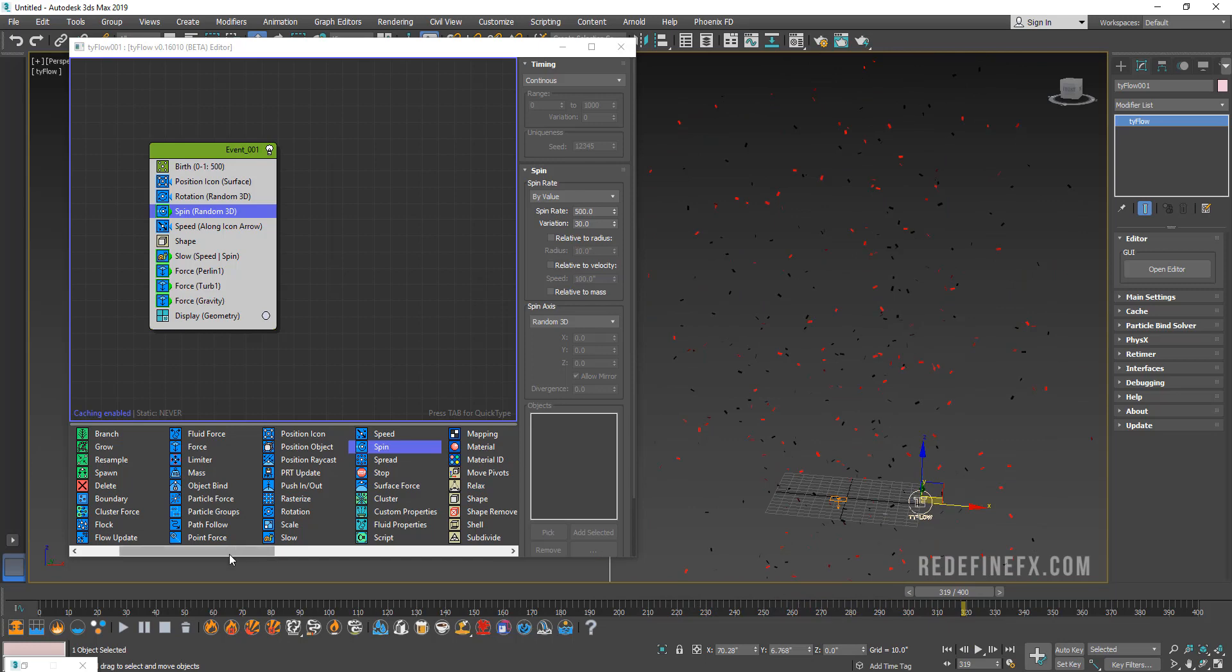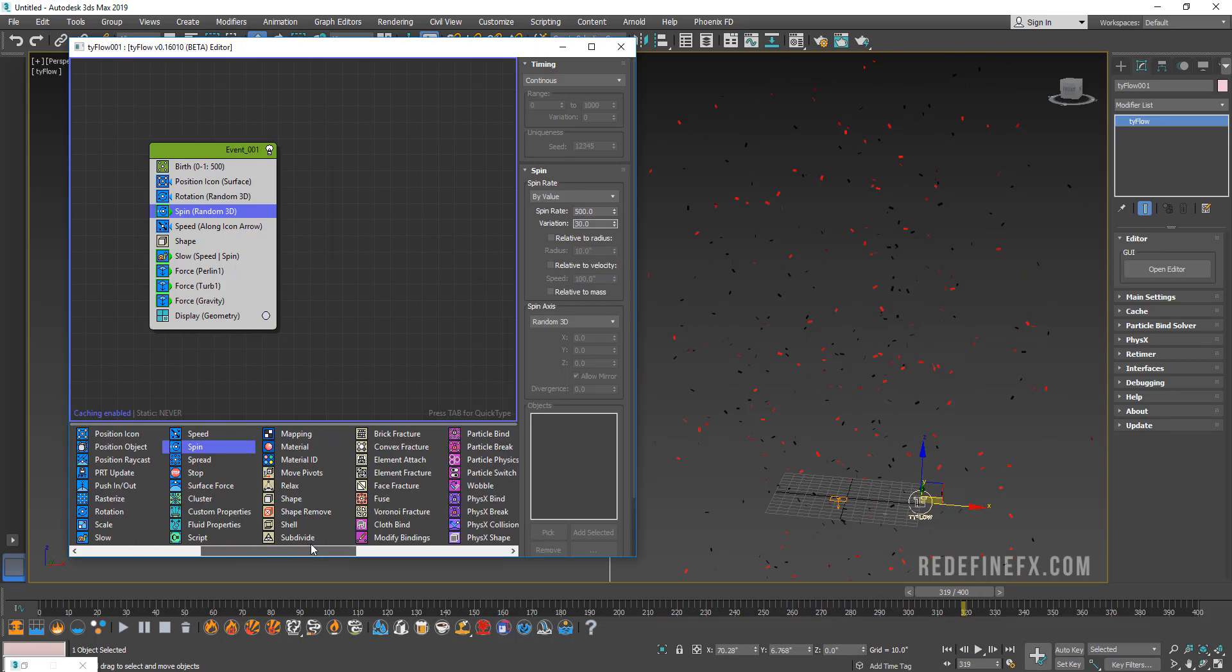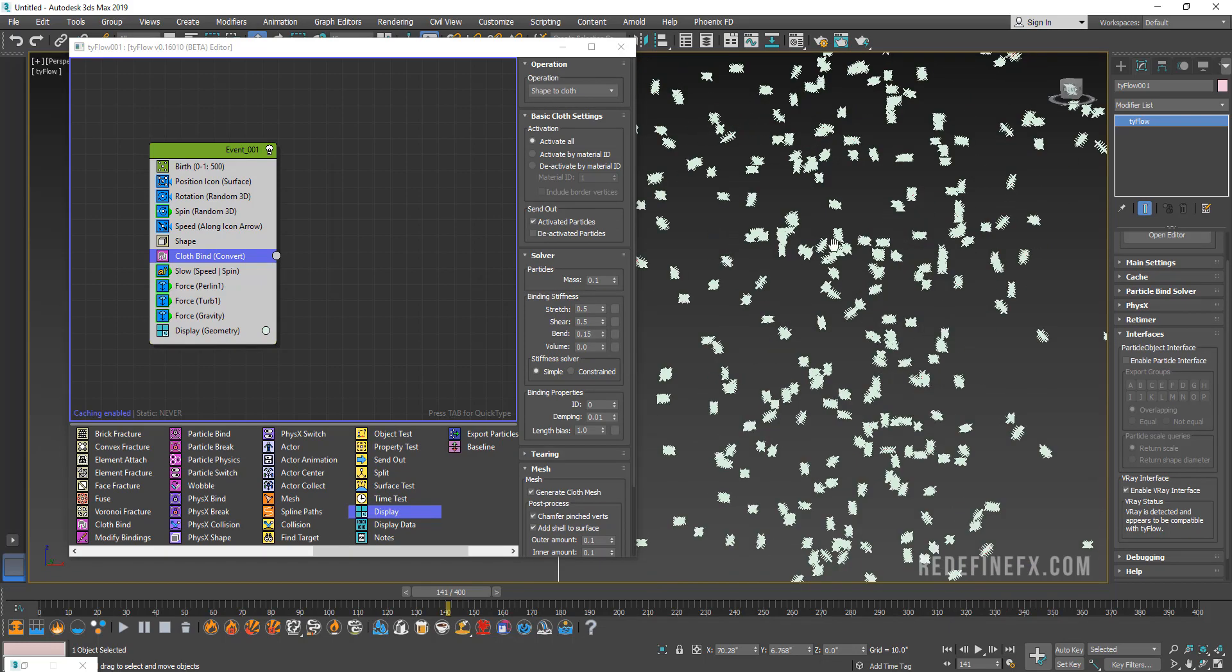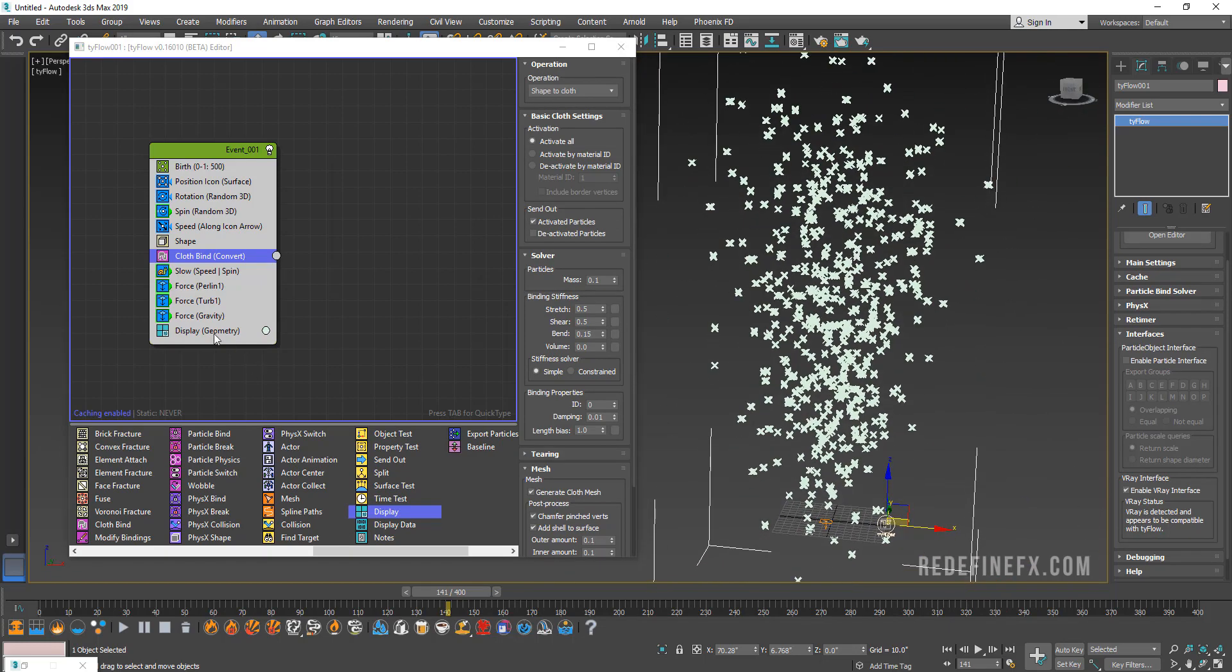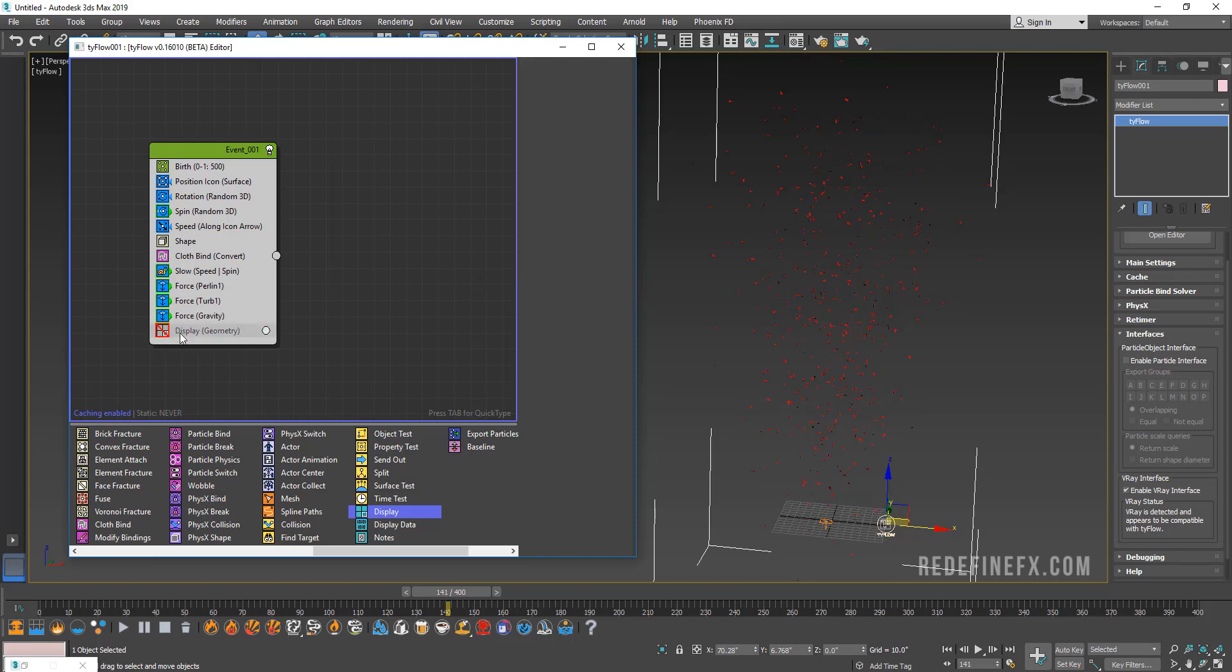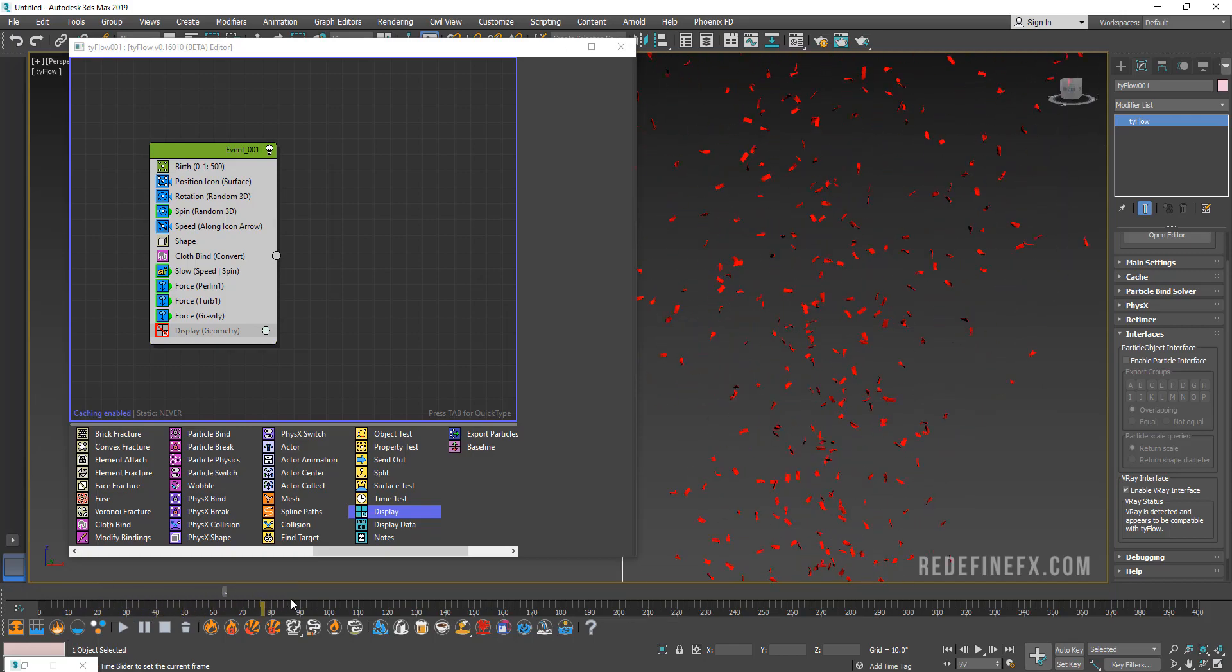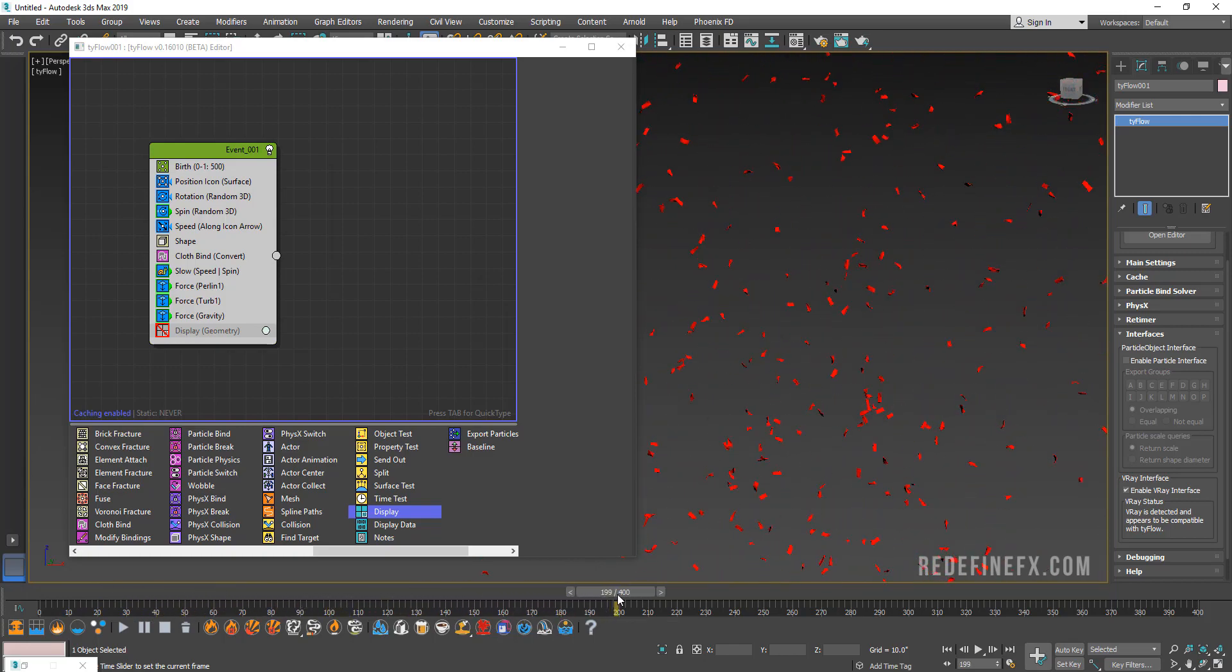Now we have our confetti except it's not cloth yet, so it's not being deformed. Let's add a cloth bind. When you add the cloth bind it's going to show you all of the different points of the cloth. What you can do is just click on display and it will disable it so that you can see just the confetti or just the little cloths basically like this.